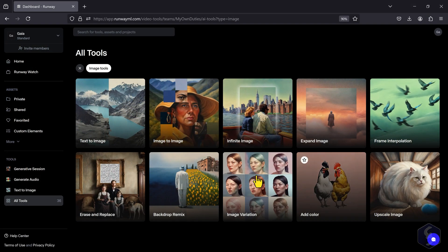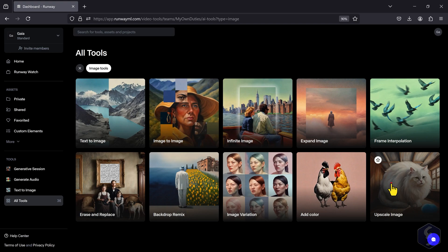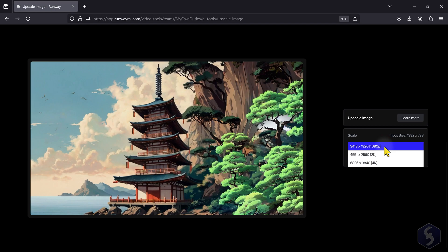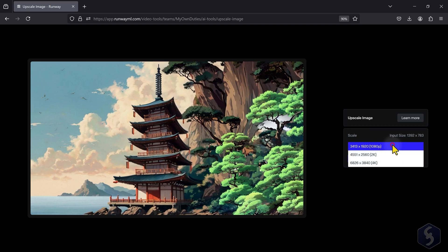With Upscale Image, you increase the image resolution up to 2K or 4K. Consider that video generations are limited to 720p on Gen 3 and Gen 1 and a 2K for Gen 2, even if you use an upscaled image as reference.